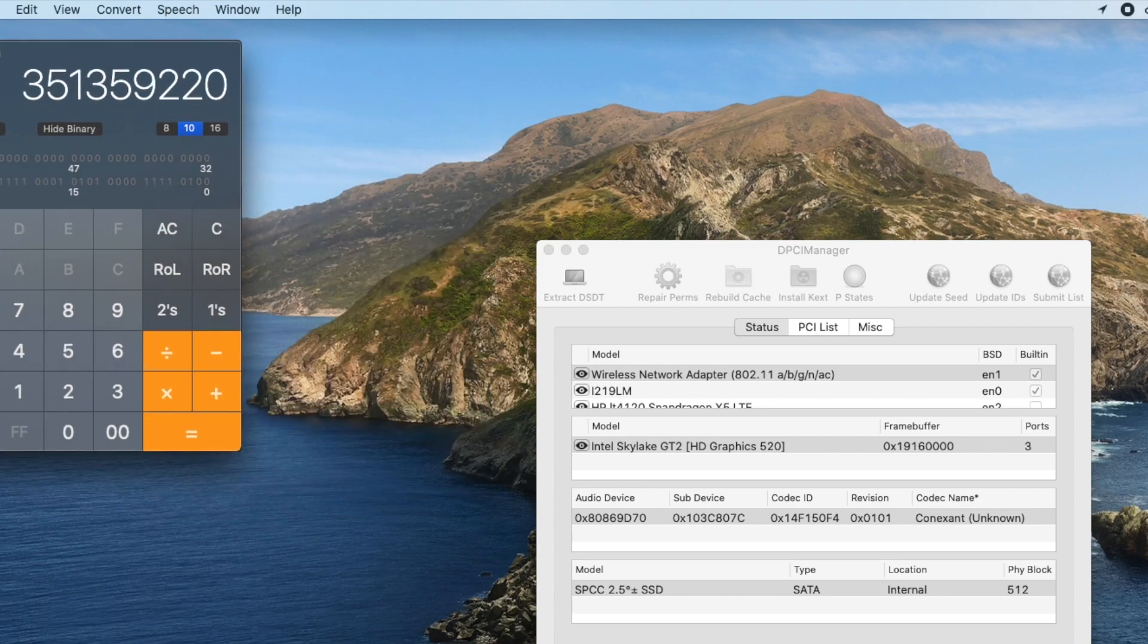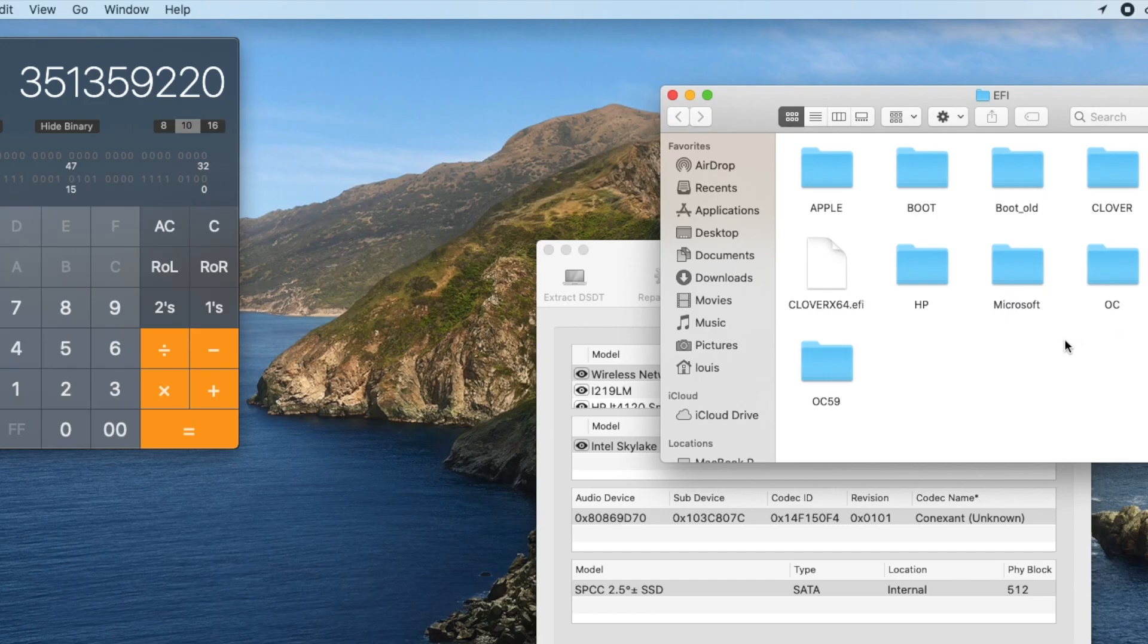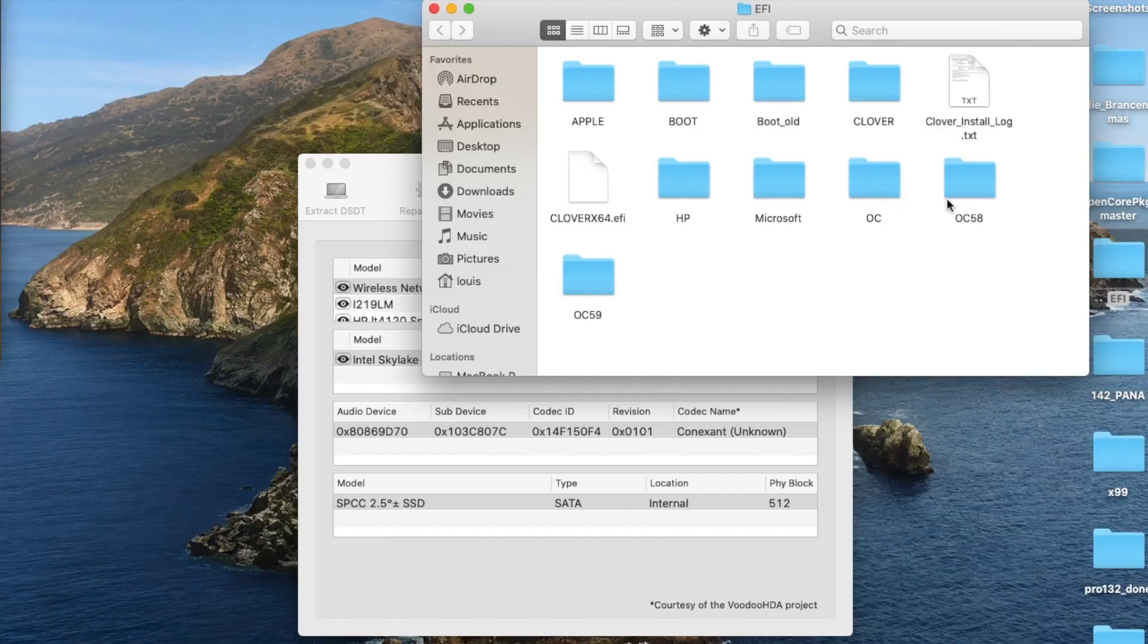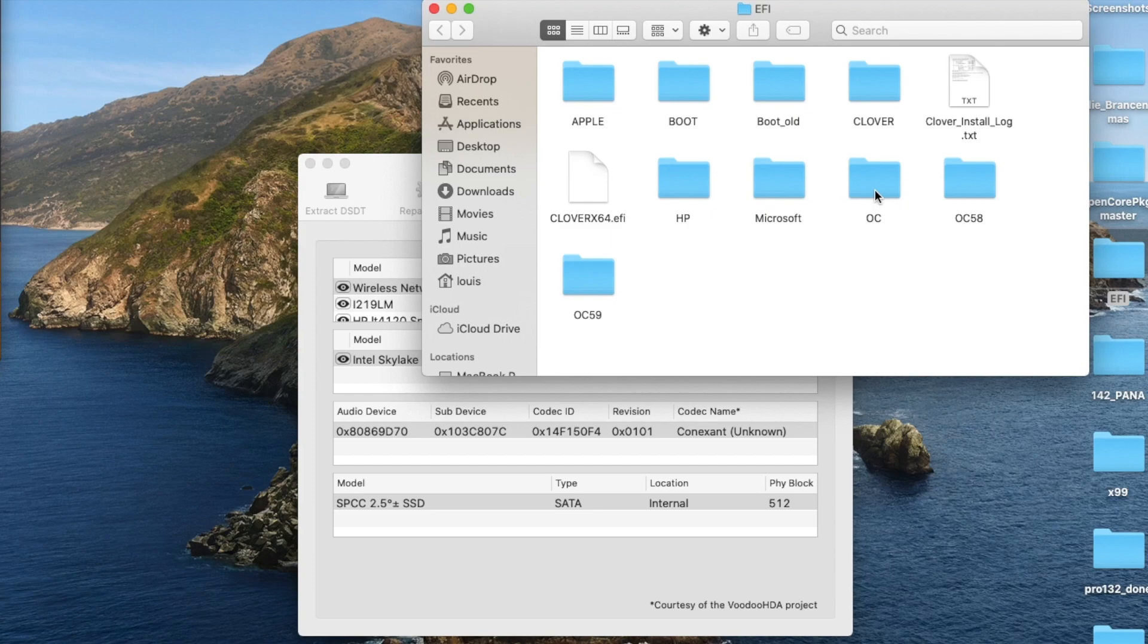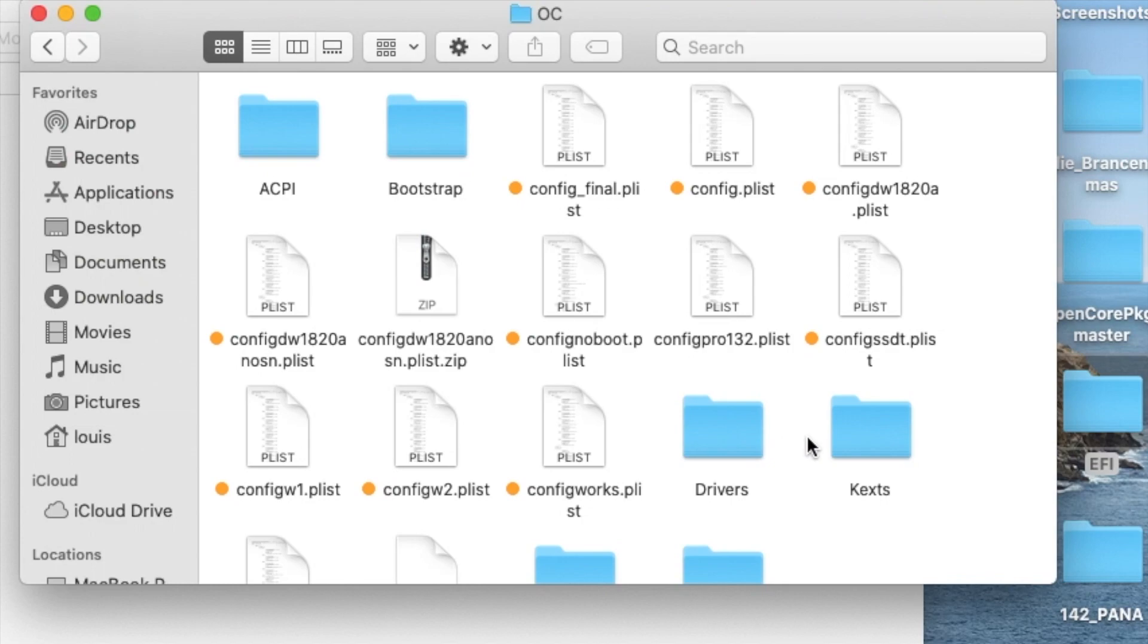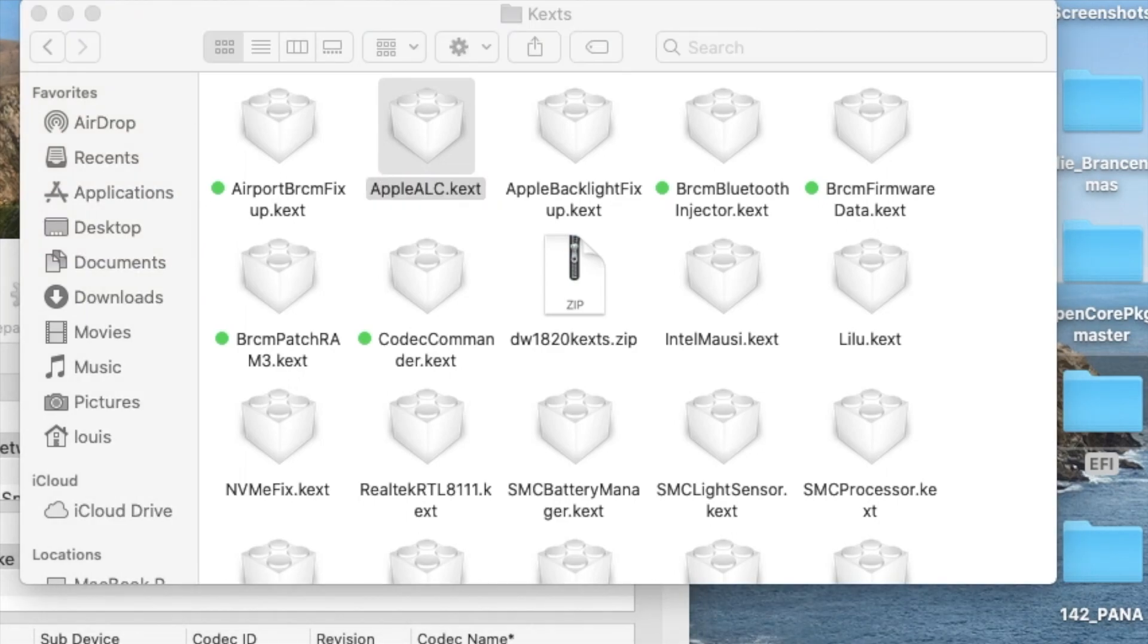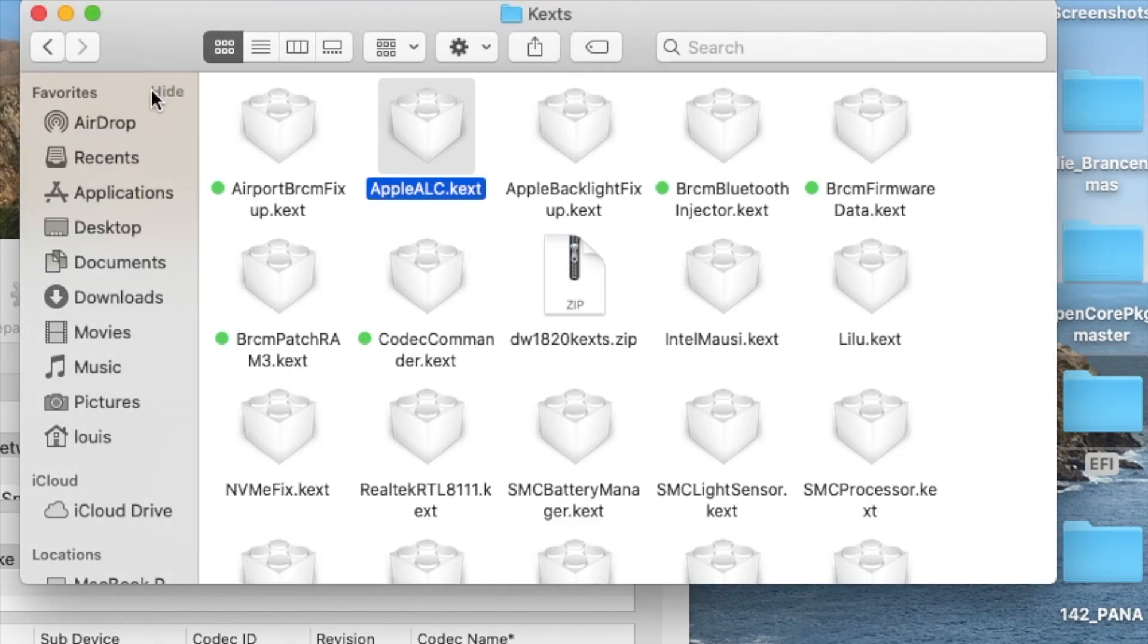Now, what we're going to do is that we're going to open the AppleALC. It doesn't matter if it's Clover or OC, it's just a different config file. So let's look at this one. So I have a kext here, and I look at the AppleALC. So this one is version 1.5, I think it's the latest one.